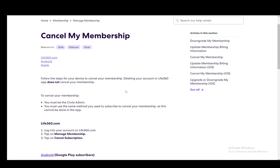You need to use the same method that you used to subscribe in order to unsubscribe, and you need to be a circle admin. As I said, you need to use the same method.